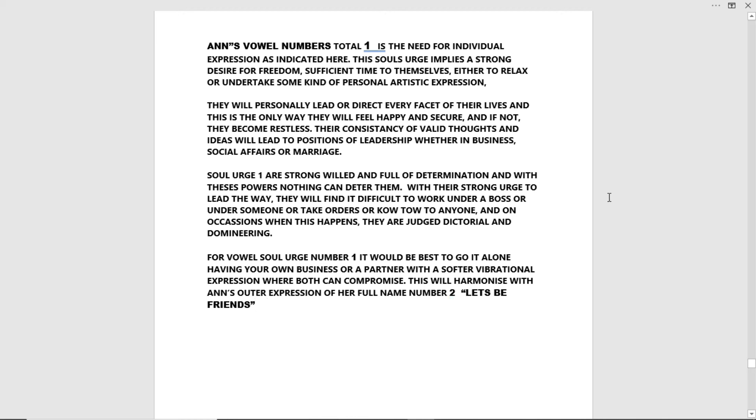For vowel soul urge number one, it will be best to go it alone, having your own business or partner with a softer vibrational expression where both can compromise. This will harmonize with Anne's outer expression of her full name, number two, let's be friends.